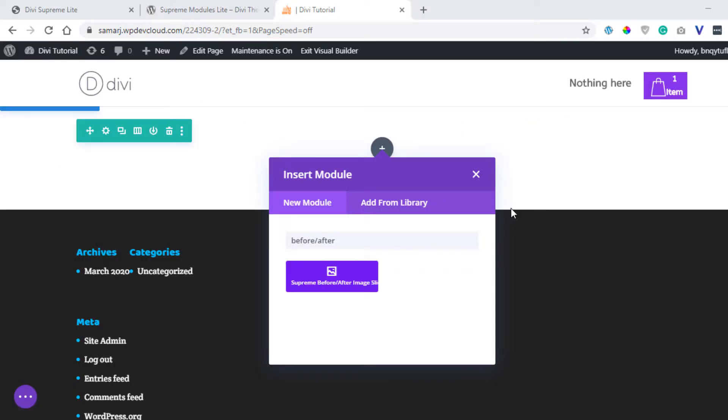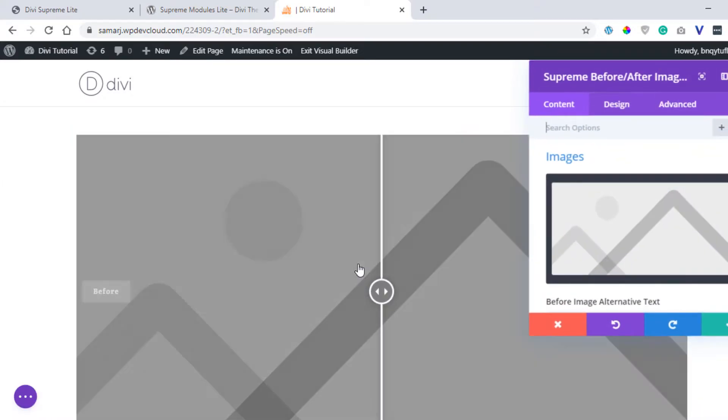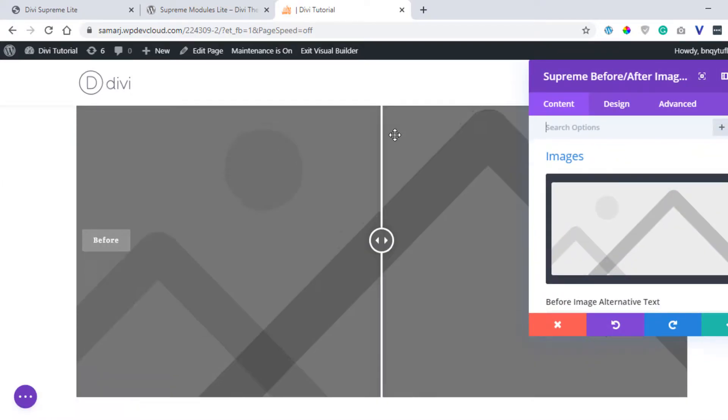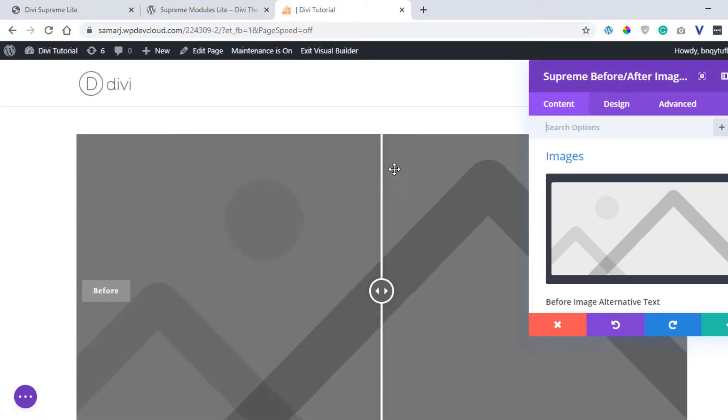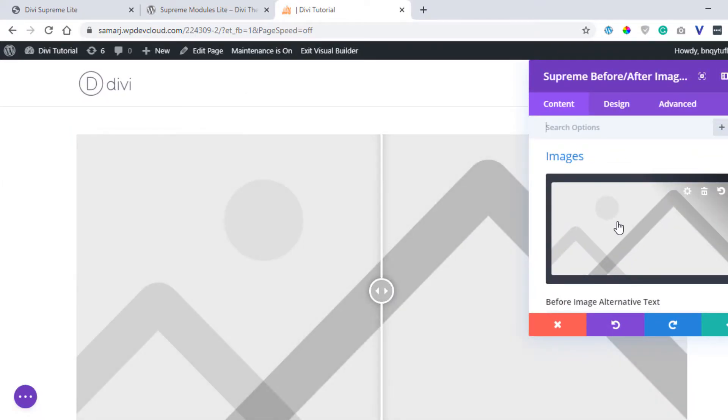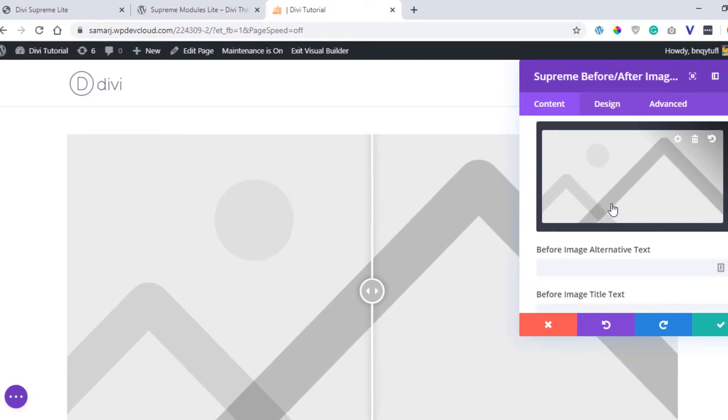Right now I'm in the visual builder and I can simply add this module if I search for before/after and you can see the module appear. So let's add it here. As you can see, this is how it looks right now. Let's add some images.